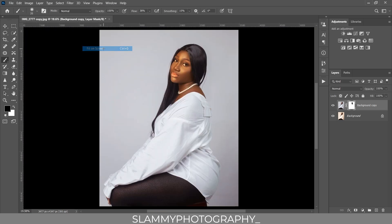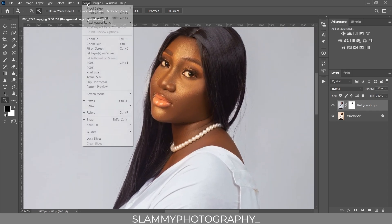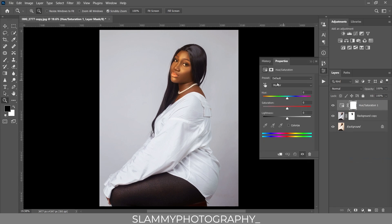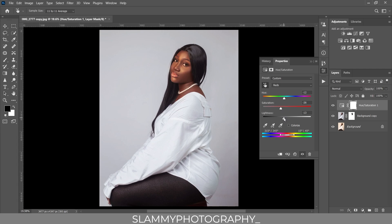Now we can work on the skin tone separately. The skin tone is looking too yellowish for a dark-skin model, so we create a Hue/Saturation adjustment, select the skin area which is in the reds, and add a little bit of magenta by moving to the left. Then desaturate it slightly and darken it a little bit. You can see the before and the after.